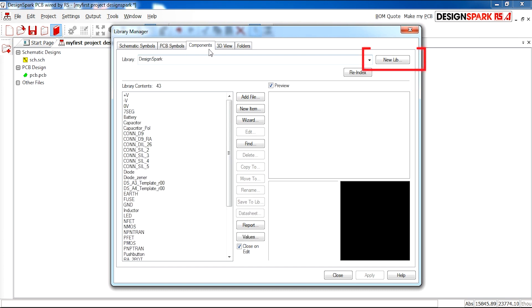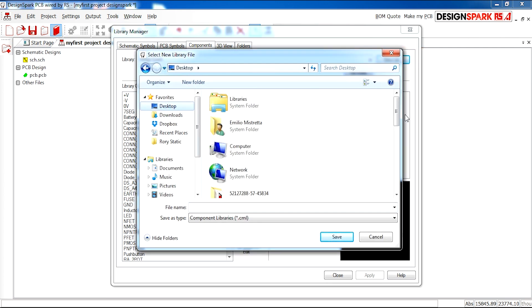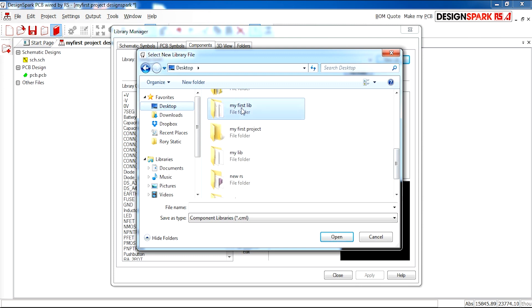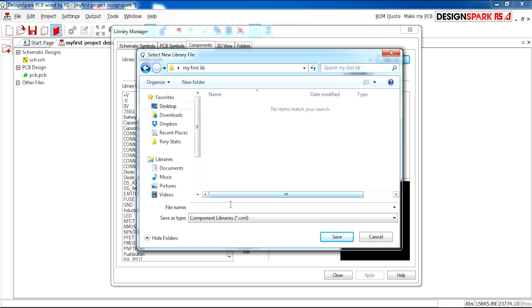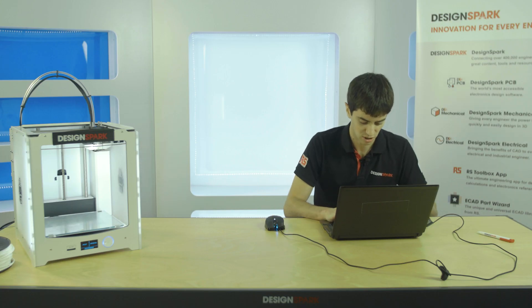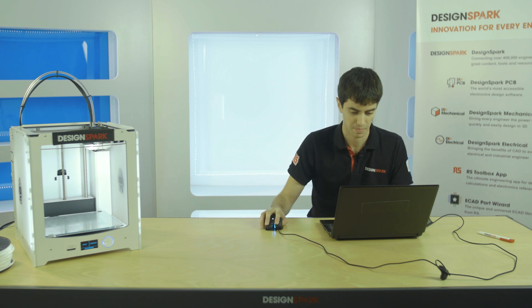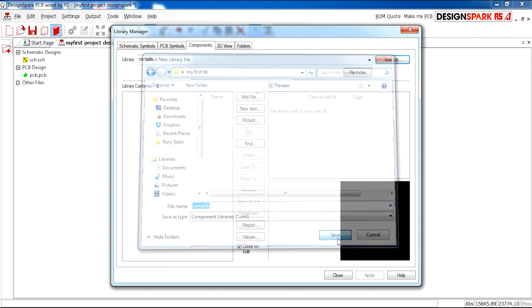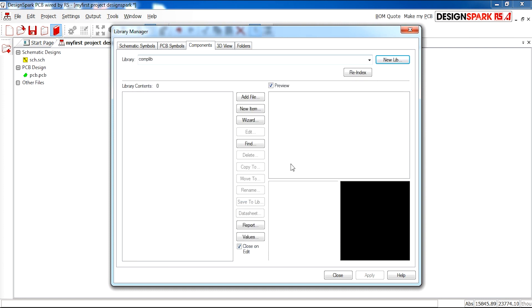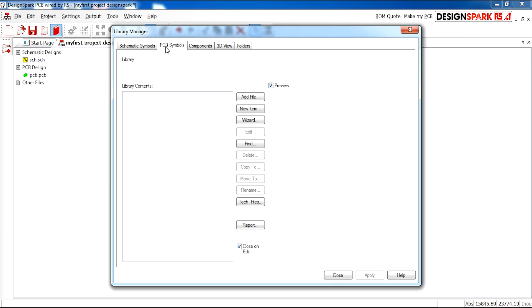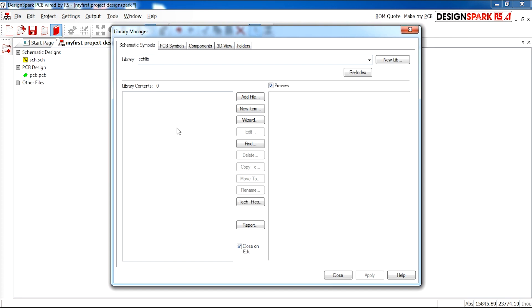Finally I'm going to create a components library. I'm going to select new lib in the same folder. I'm going to call it comp lib. You can call it whatever name you feel necessary. I can press save now. So now we have our own custom libraries ready for you to make your first components.